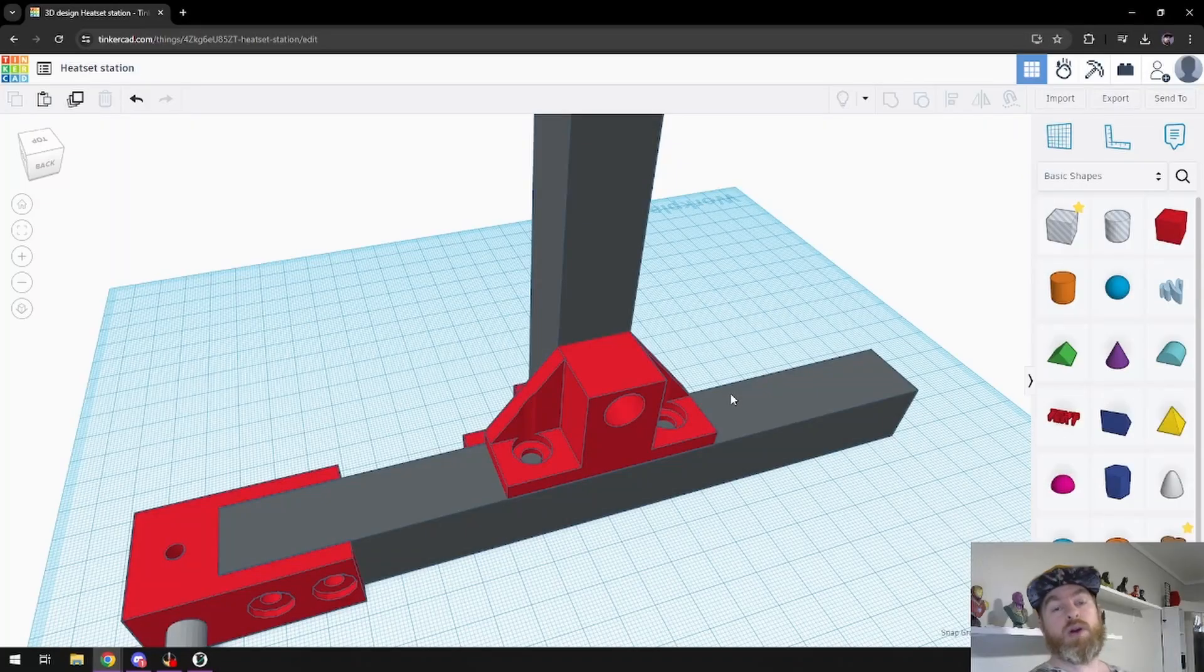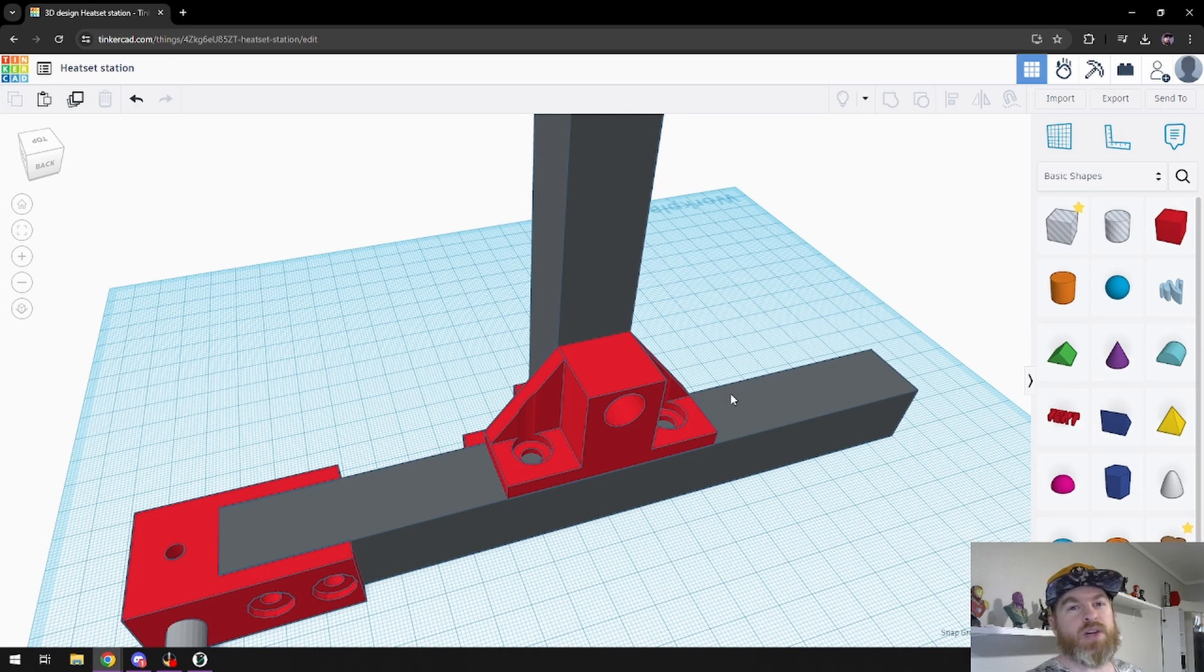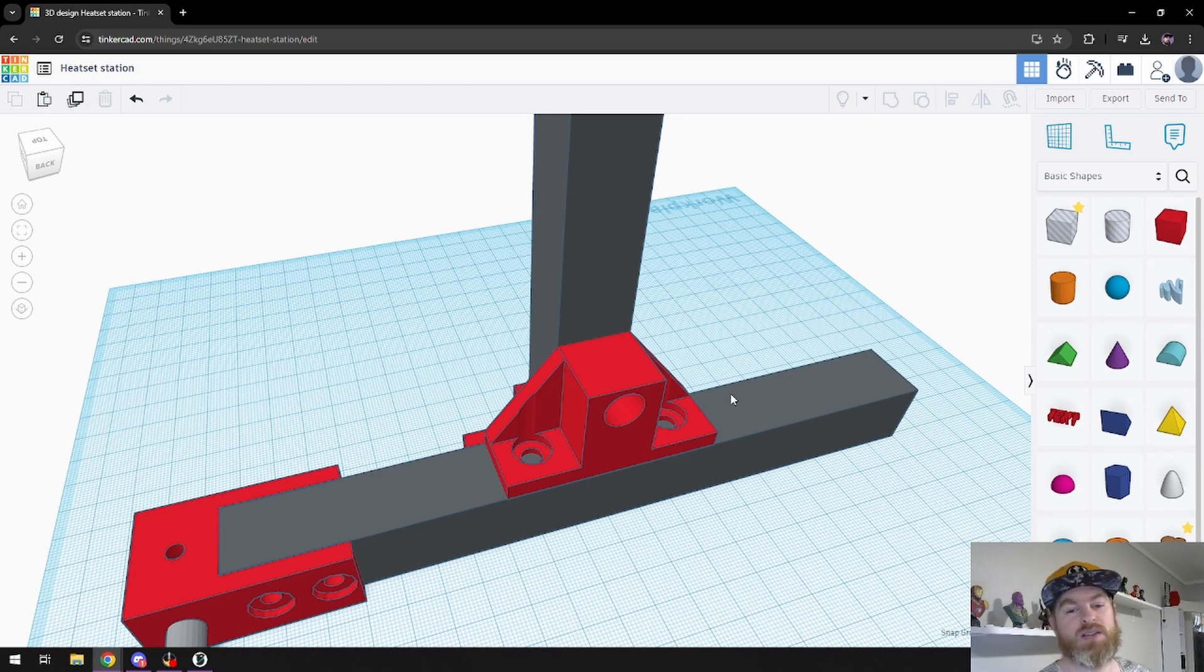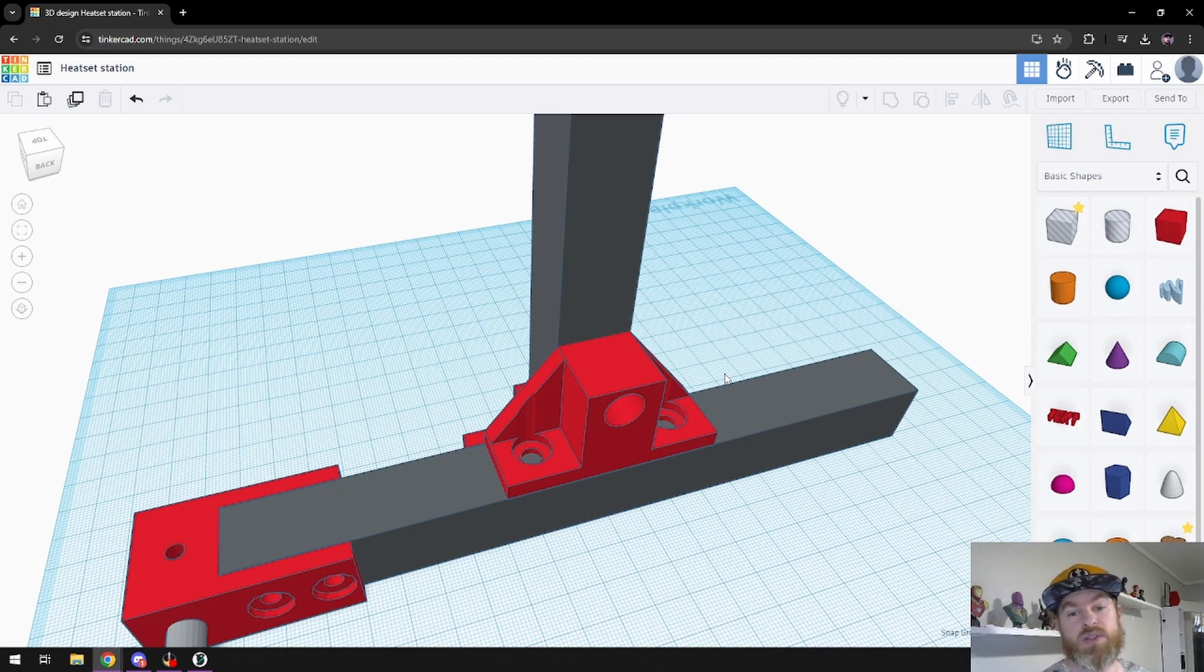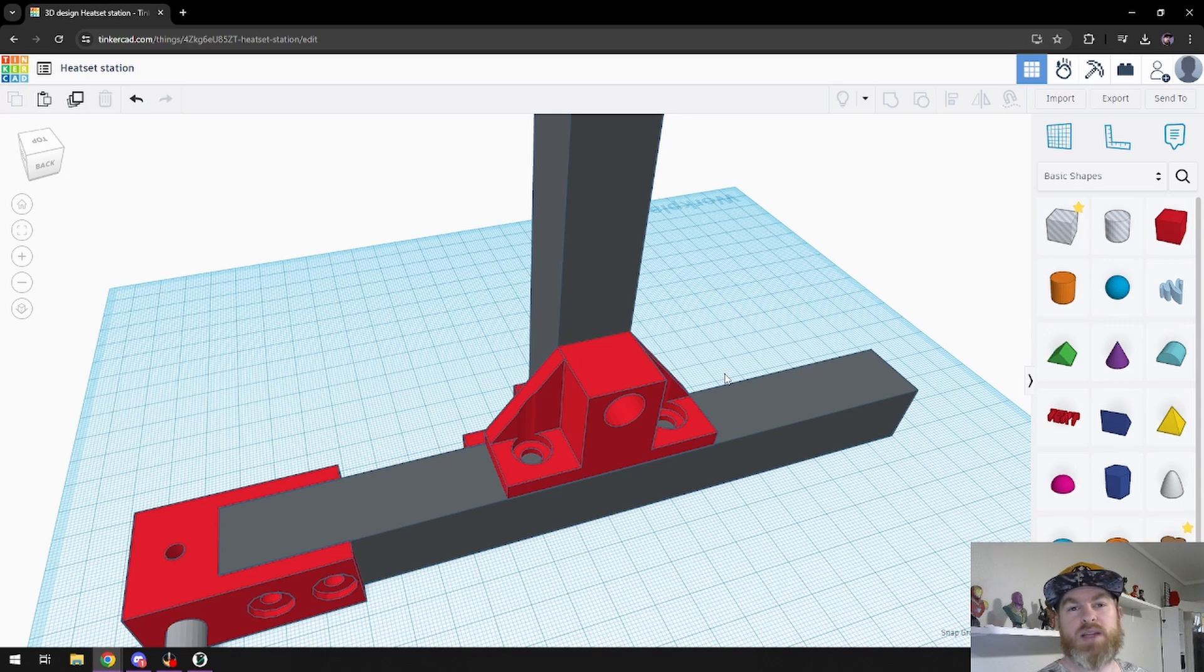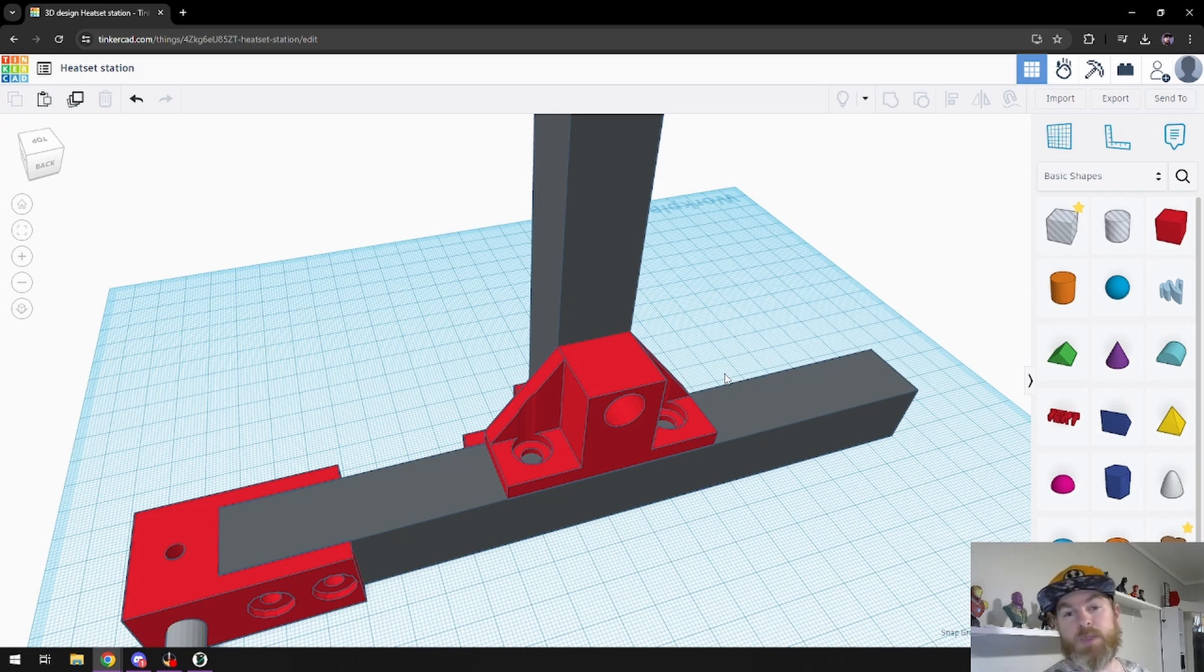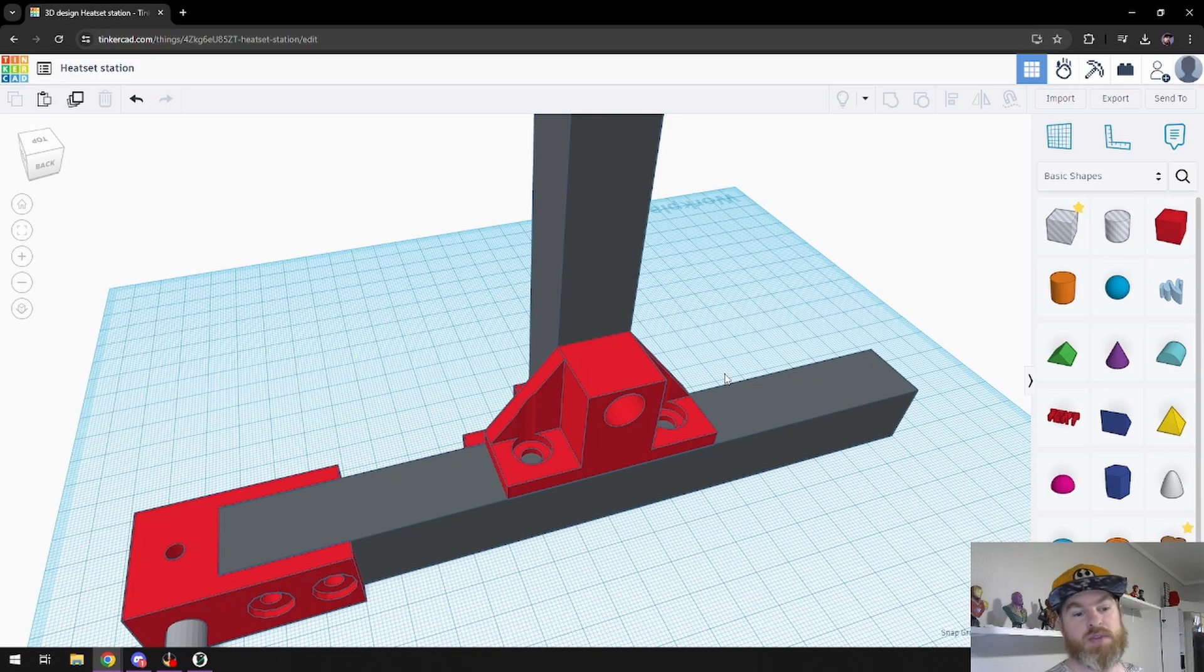And there we go. Tinkercad is very simple, and doing precise things takes a little bit of time, but it's not impossible. Would I prefer to do this in another software? Yes. Can I do it in Tinkercad? Yes, and that's the point. It's like building blocks, it's super easy to do small brackets. If you want to make something small to mount something that you have, Tinkercad is really good. Let's print this and we'll start looking at assembling some of this stuff together.